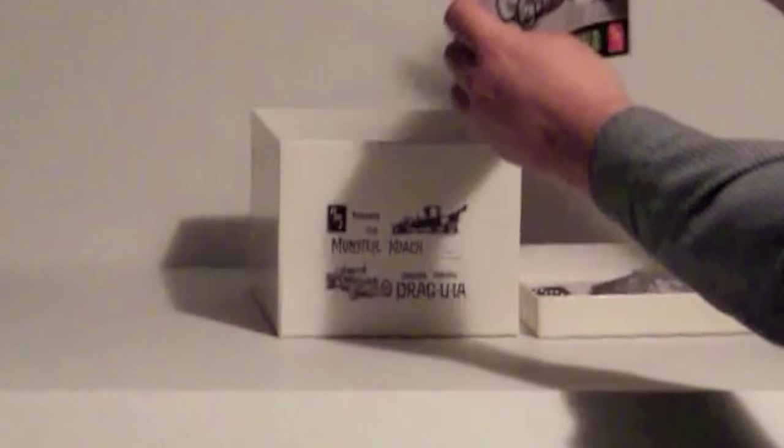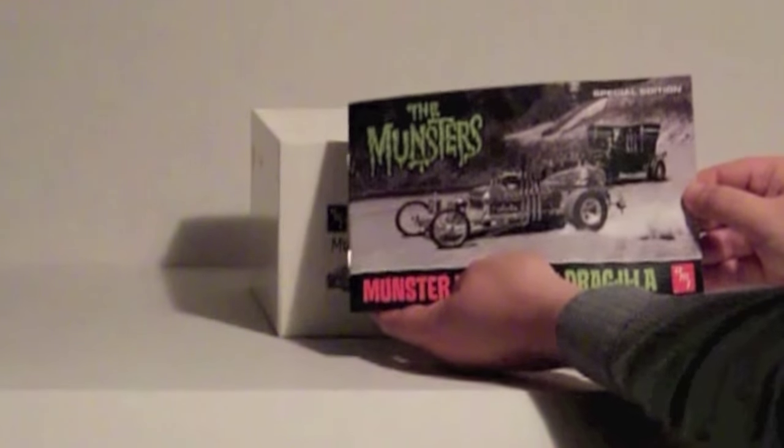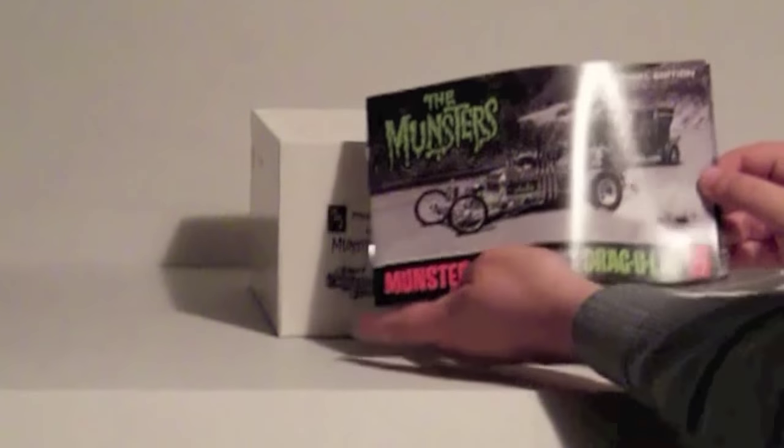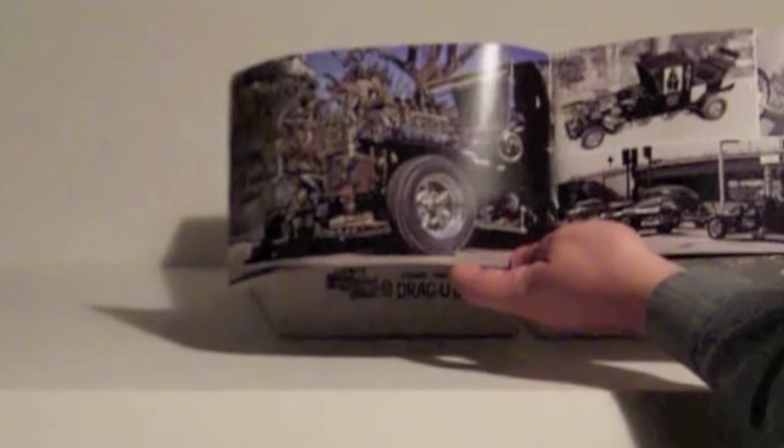And this is really cool. And this was actually worth getting the tin for. It's a book of just reference photos.